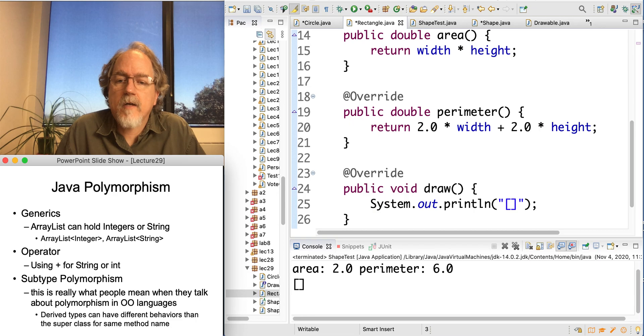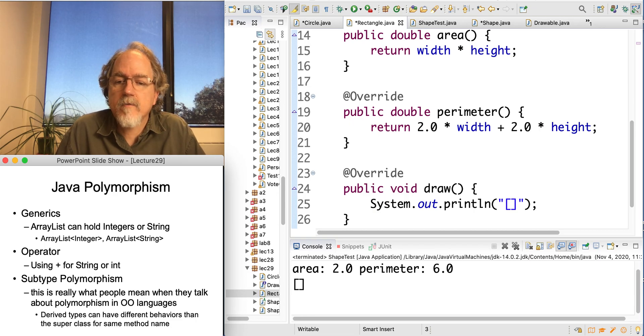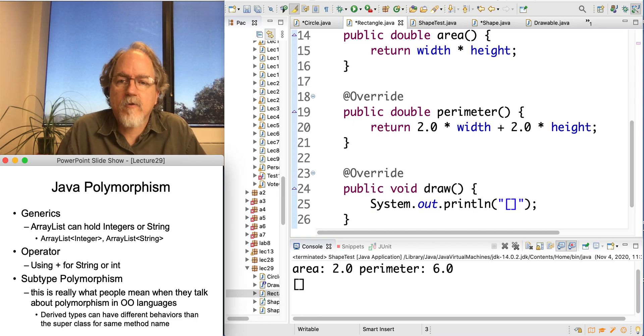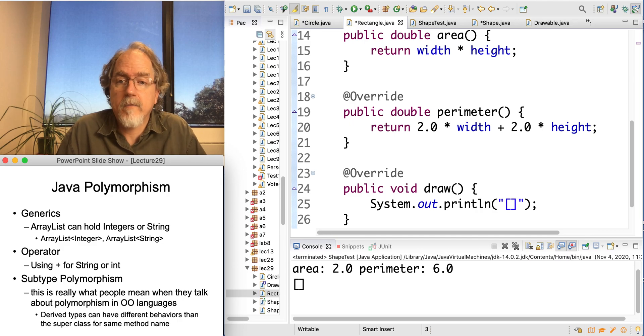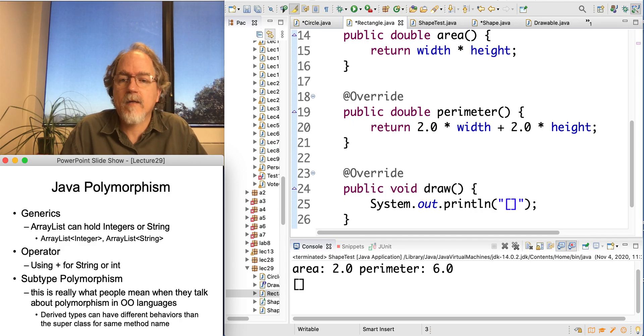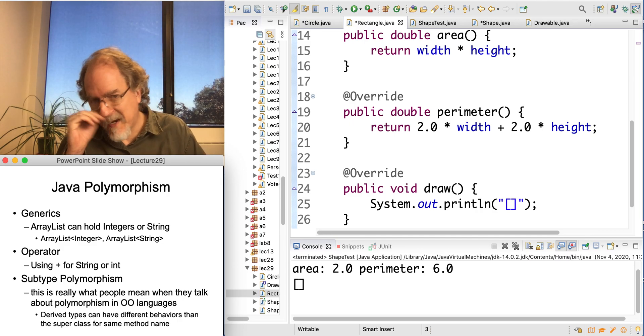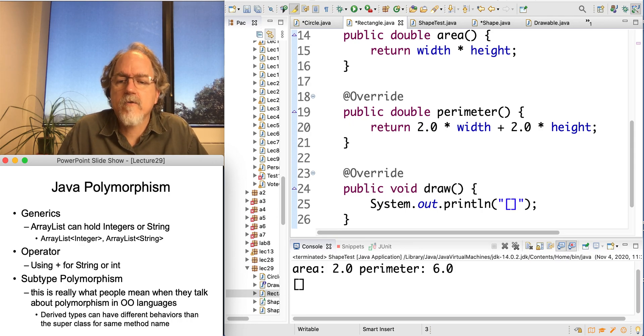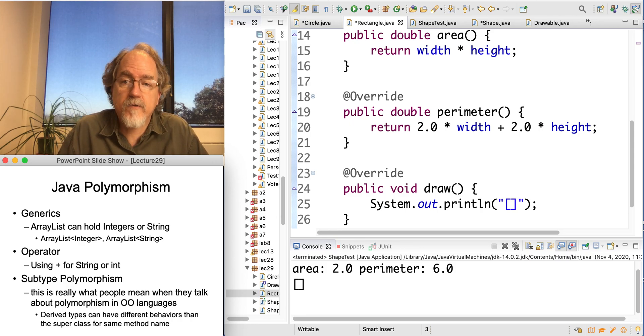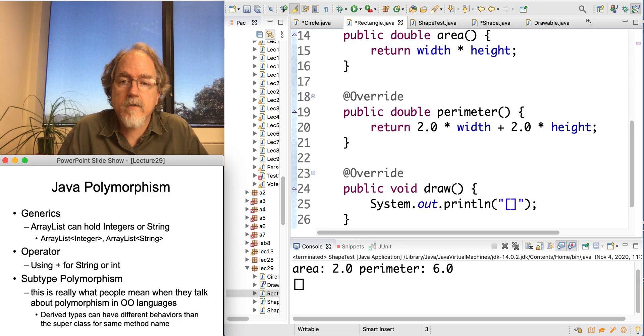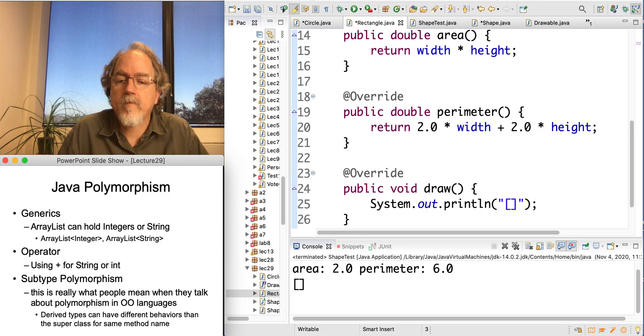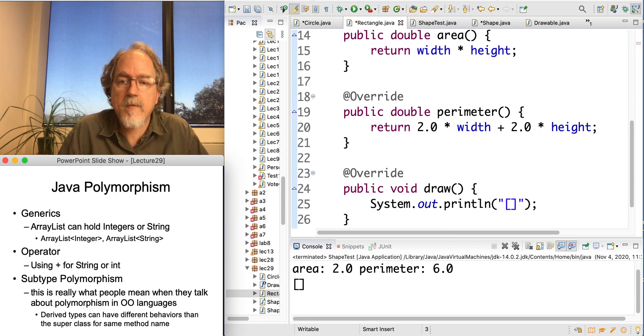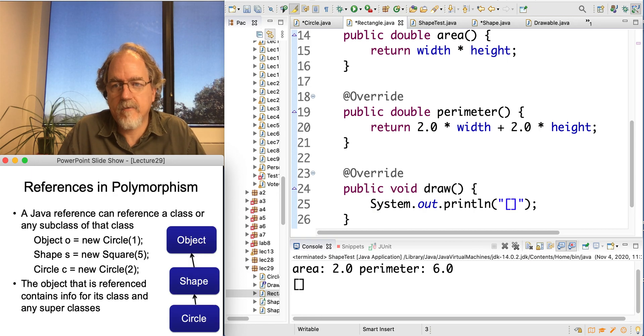Now, there's another kind of polymorphism called subtype polymorphism. And really, this is what, in object-oriented languages, this is sort of like the big one, the big deal with polymorphism. And it means that derived types can have different behaviors than the superclass for the same method name, which you've seen in inheritance. You override a method, but we can access that through a common superclass type.